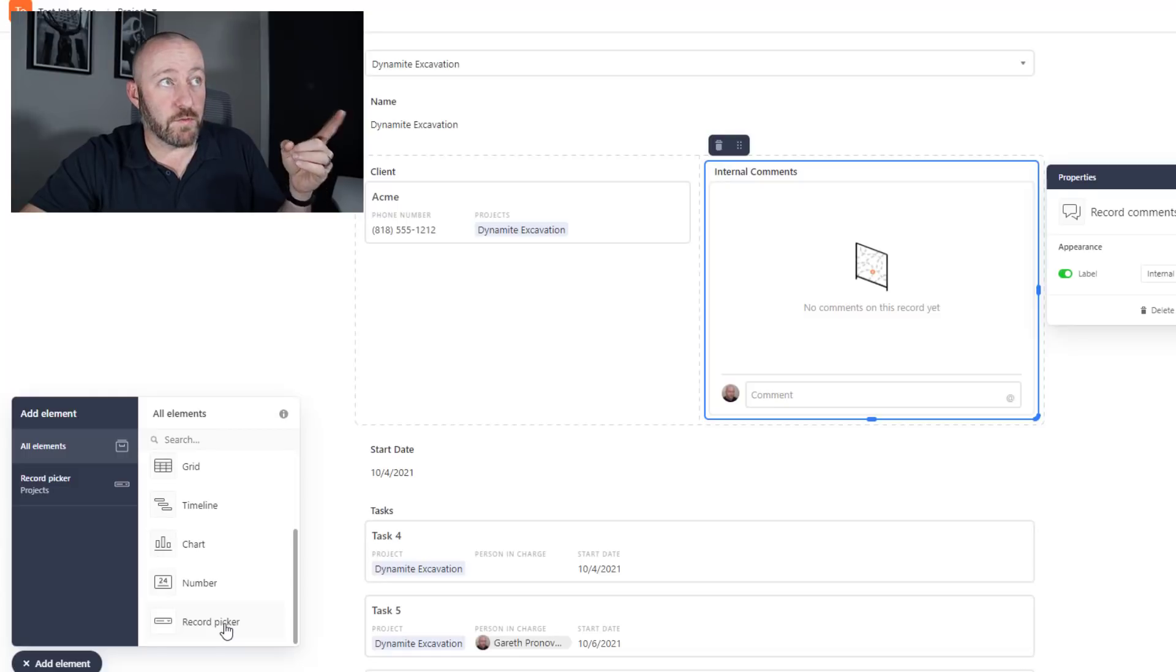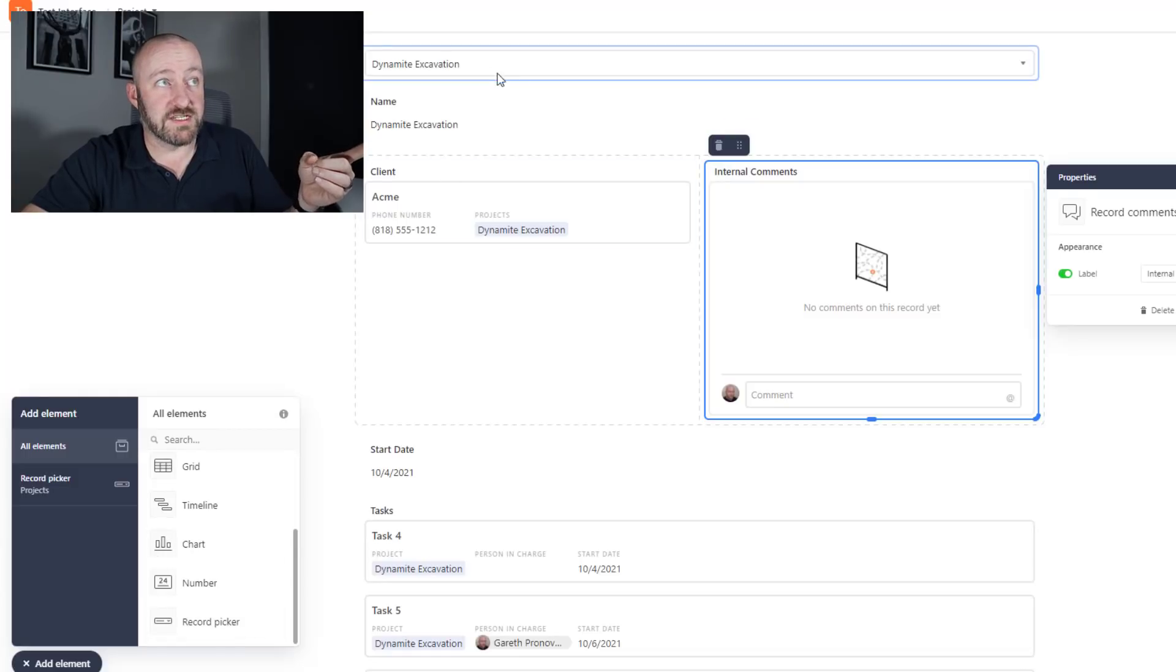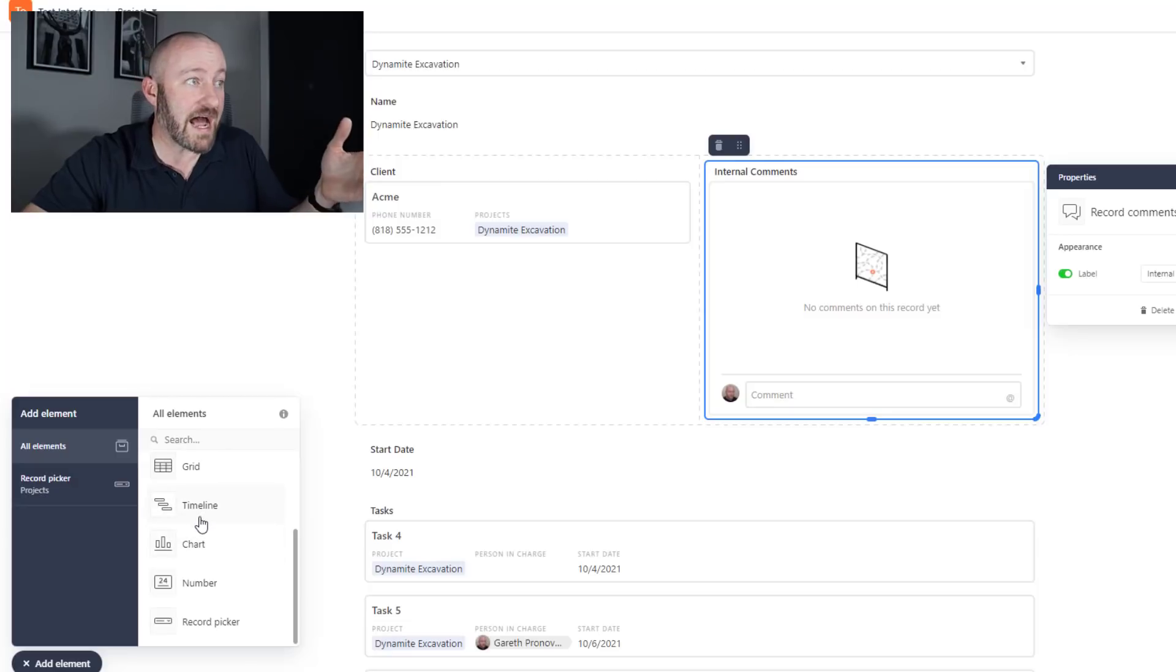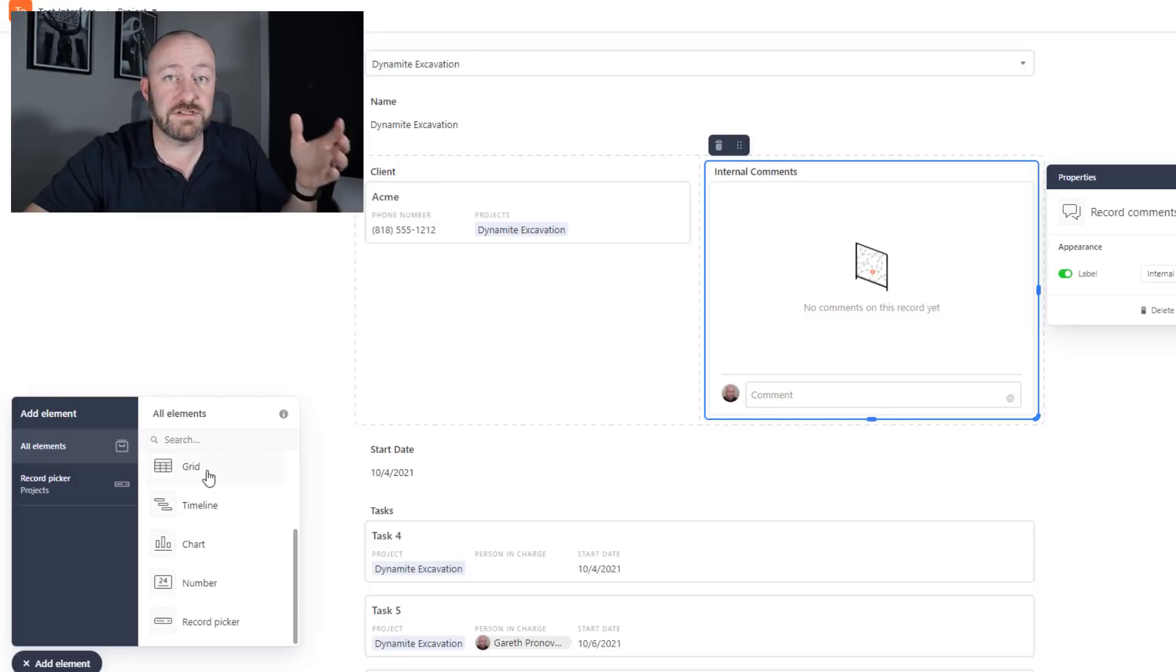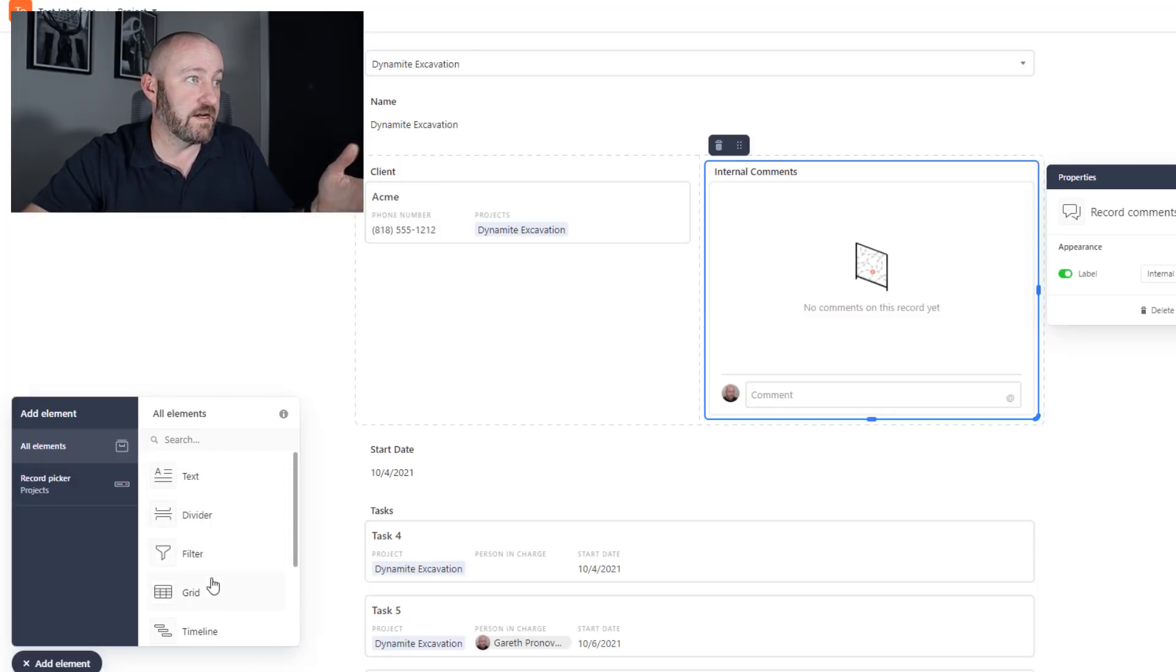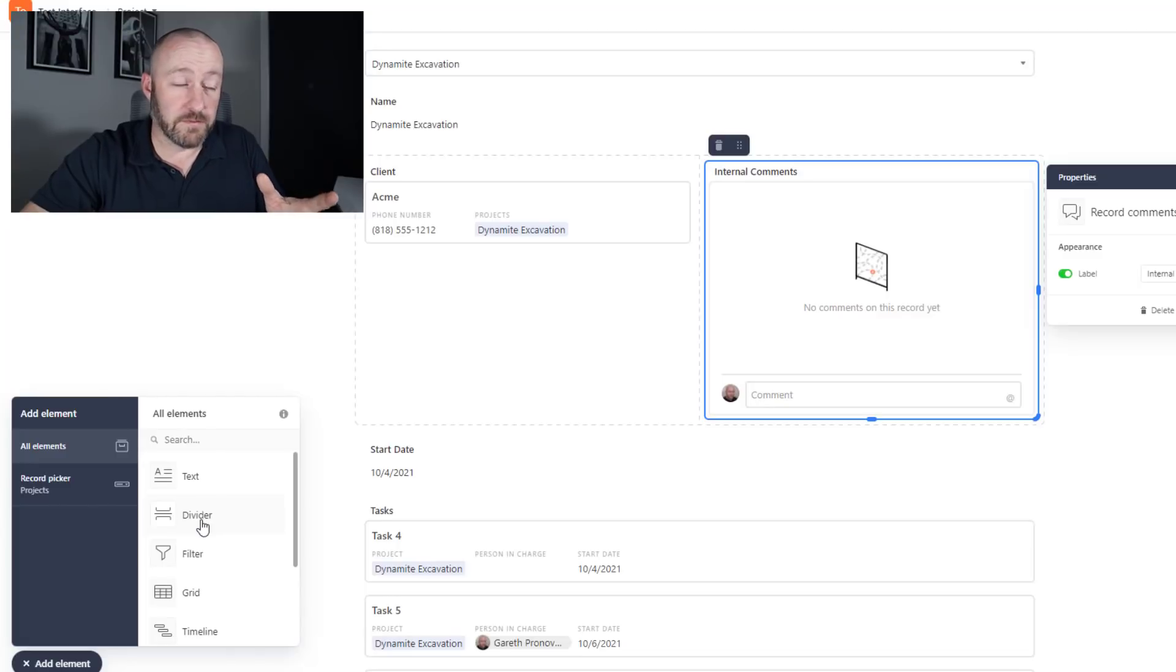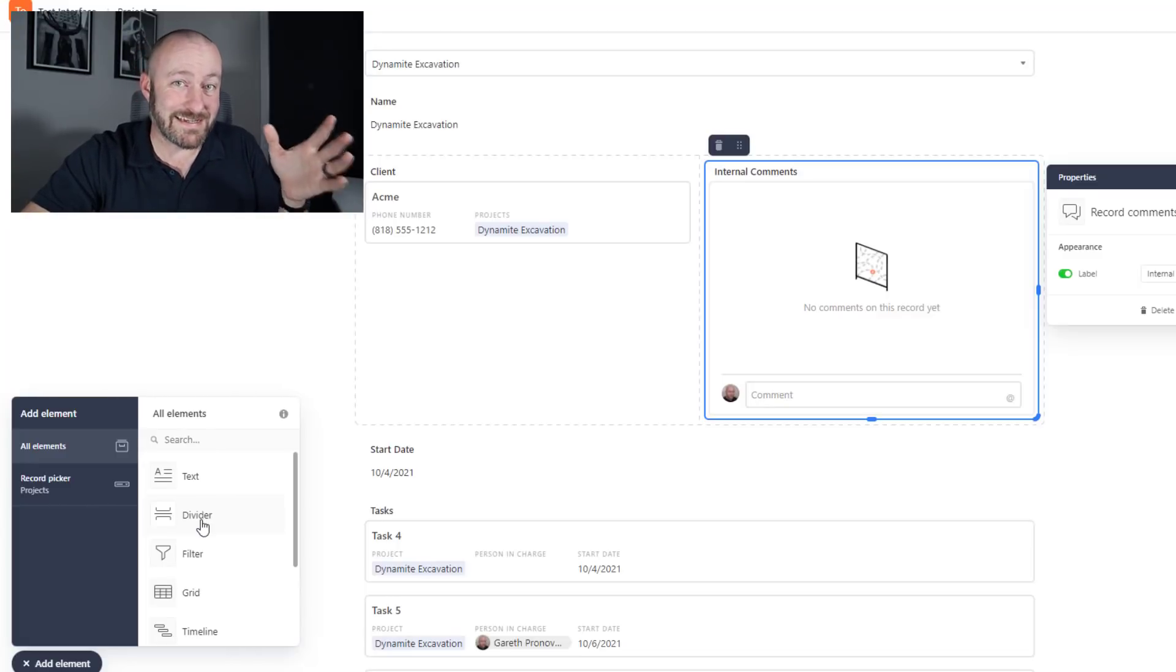Now from here, I can go to all elements down here and you'll see that I actually have a lot of other options. I can do the record picker, which is this little piece up here. I can add numbers, charts, timeline views, grids, filters, dividers, all kinds of things have become available to me in this new interface designer.